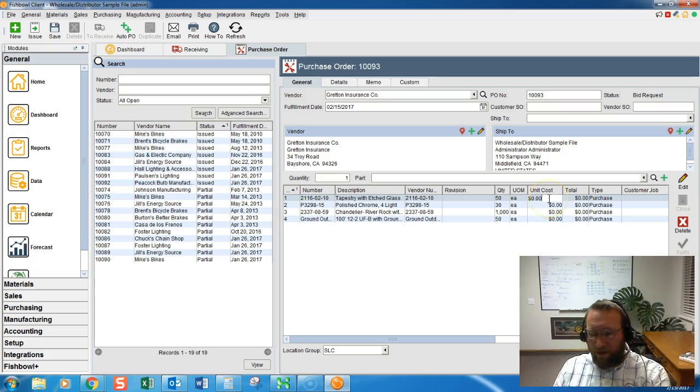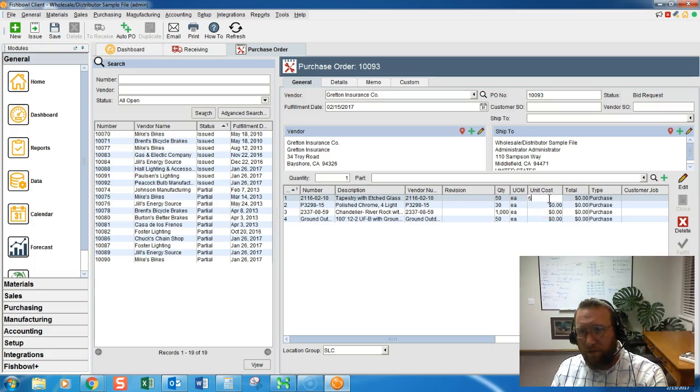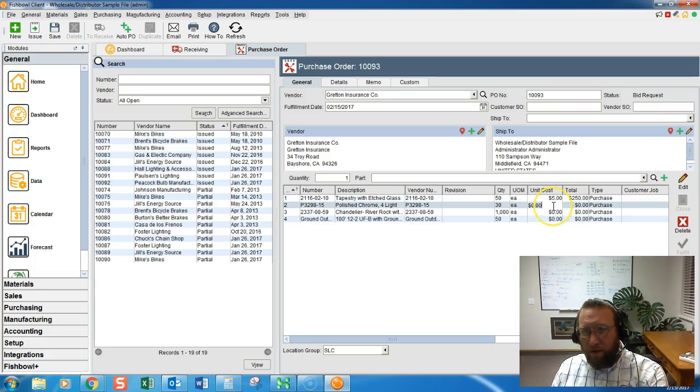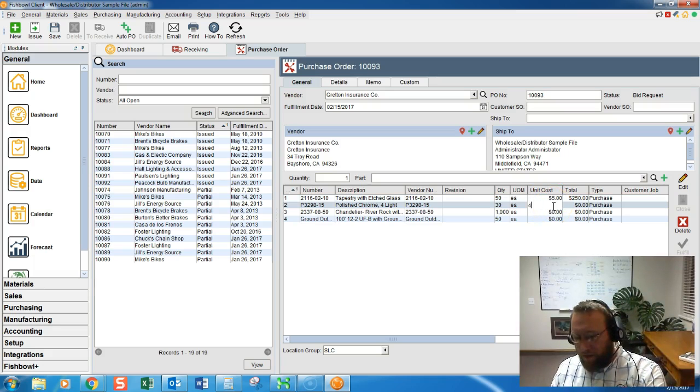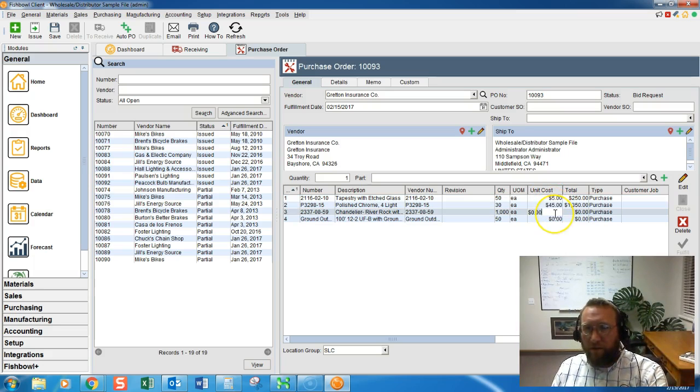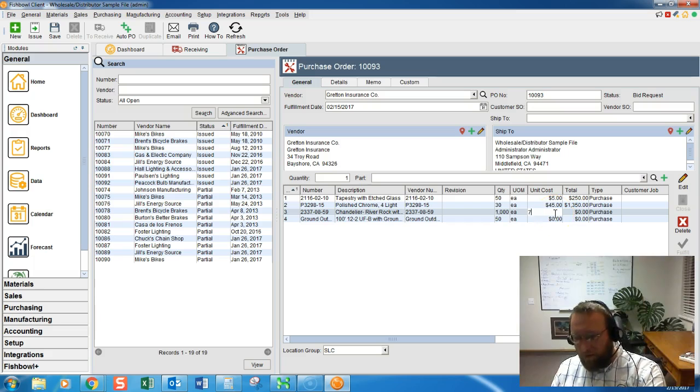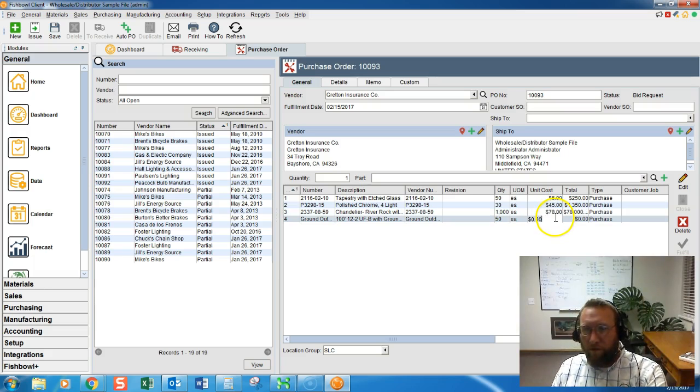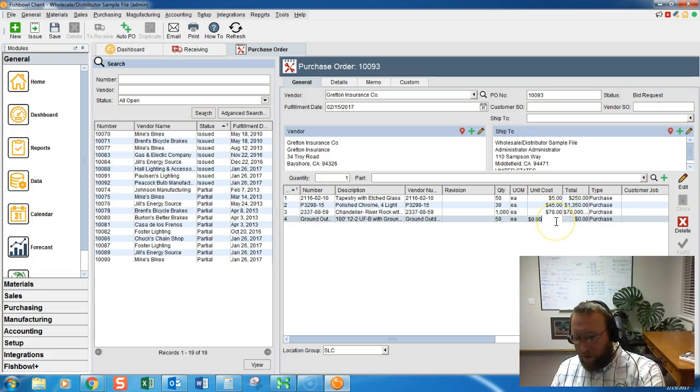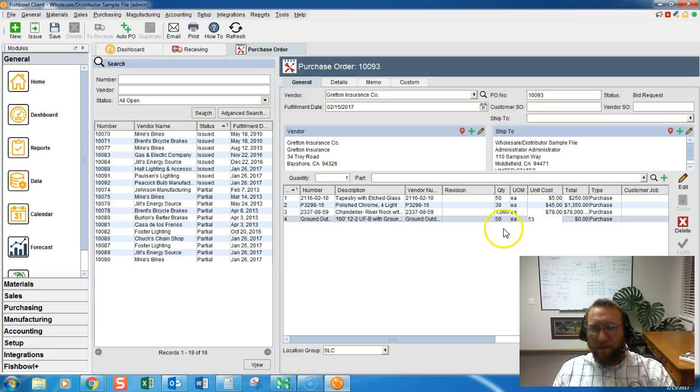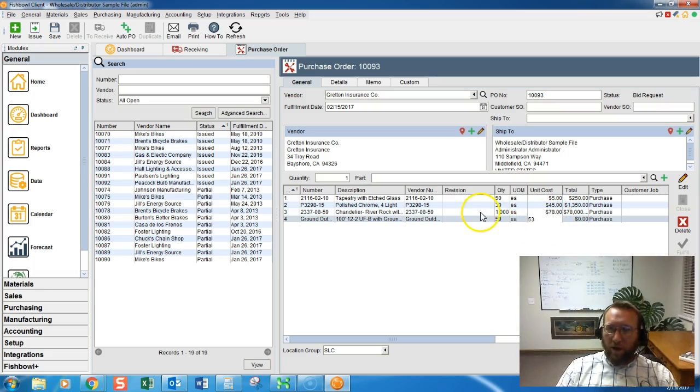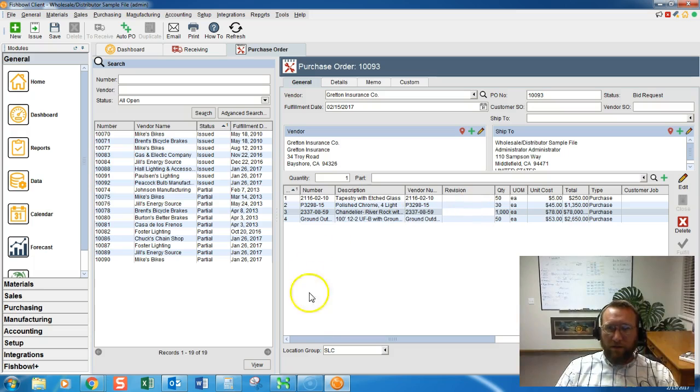Looks like we're missing costs so I'm just going to randomly put in some costs. Obviously this won't be random for you, but for this demonstration we'll randomly enter costs.